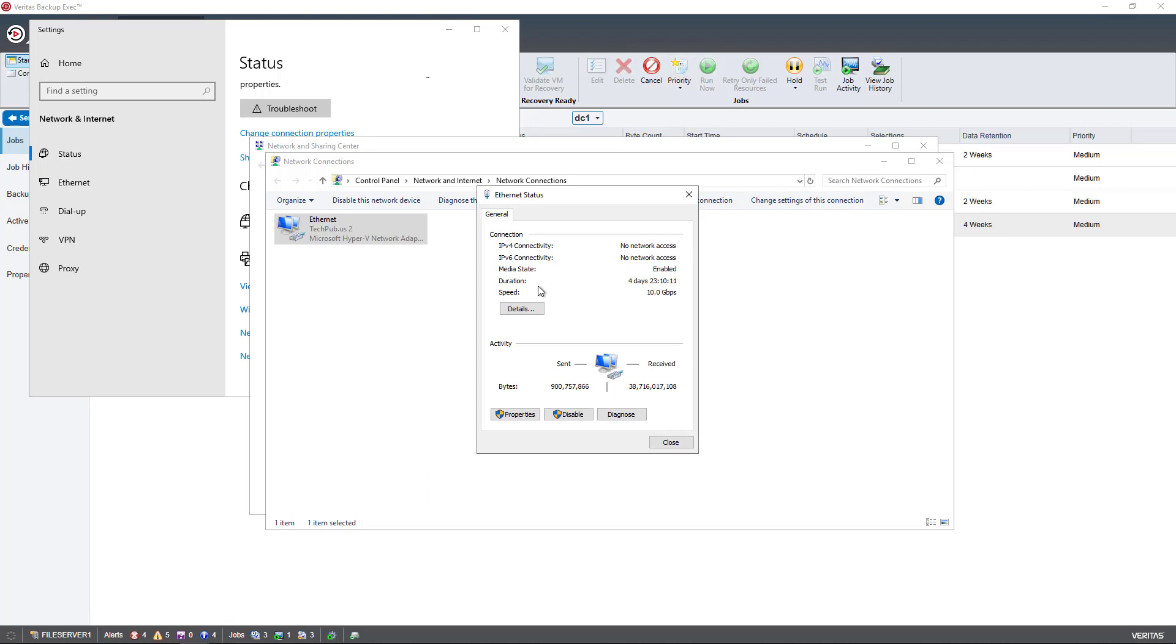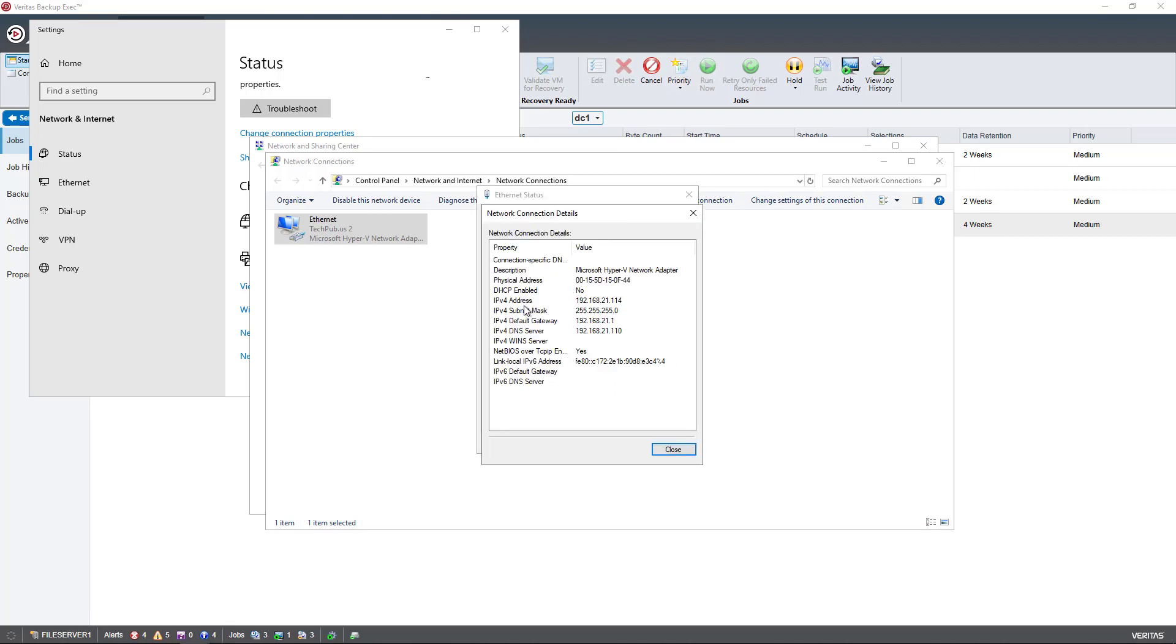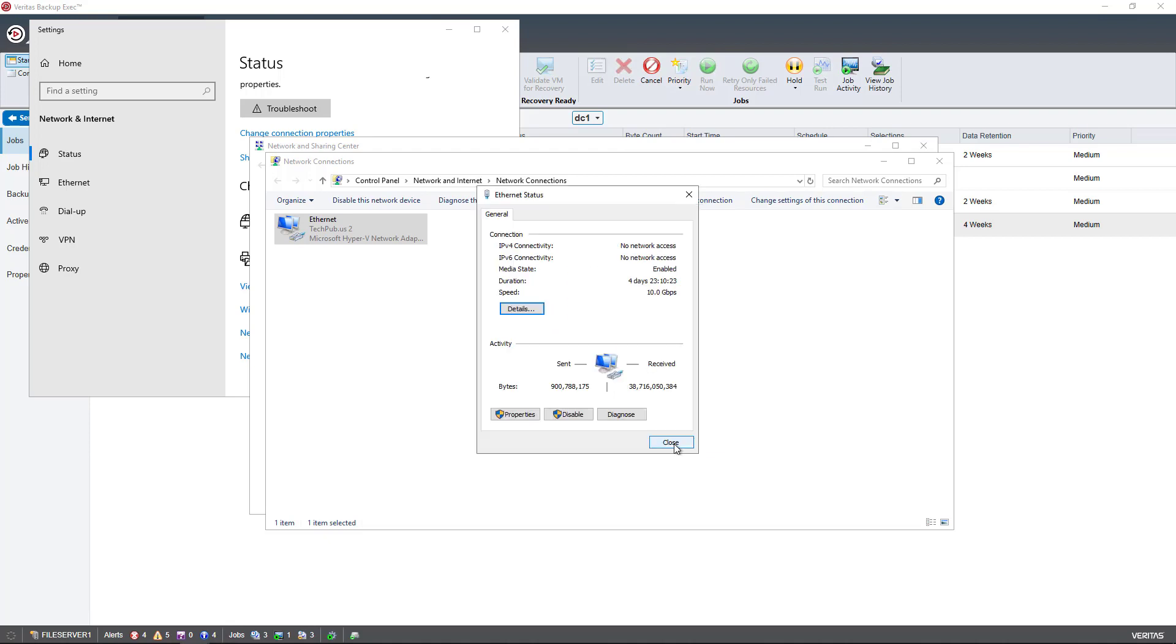We see that I'm running at a speed of 10 gigabits per second, so my speed is doing pretty well. I can also see my sent and received items working. If I click on Details, I've got detailed information about how my connection is set up.